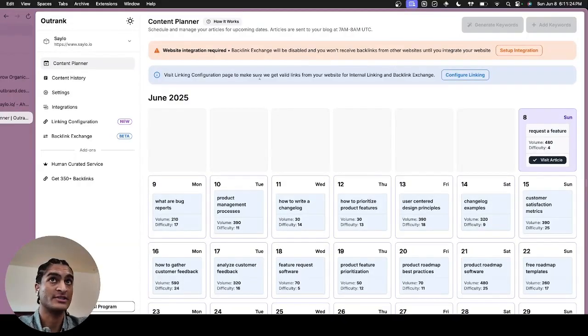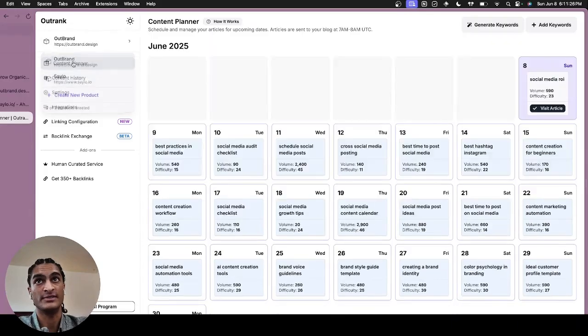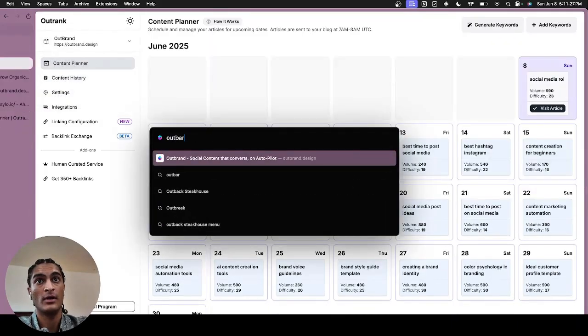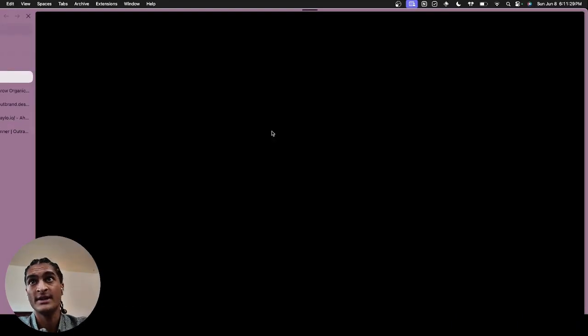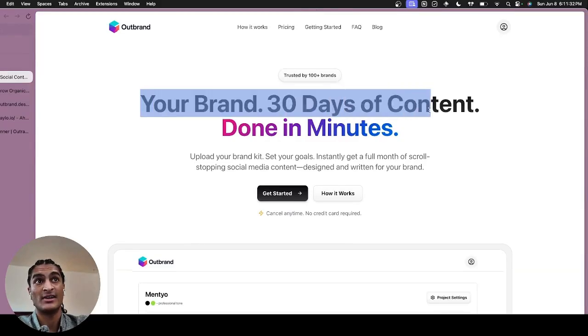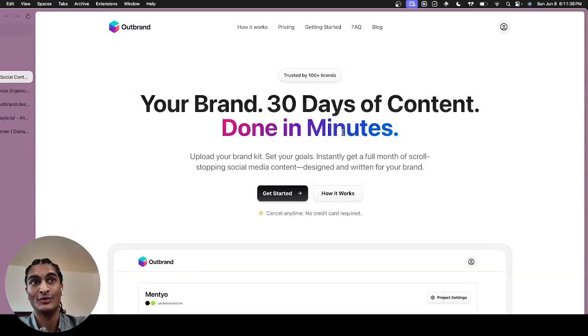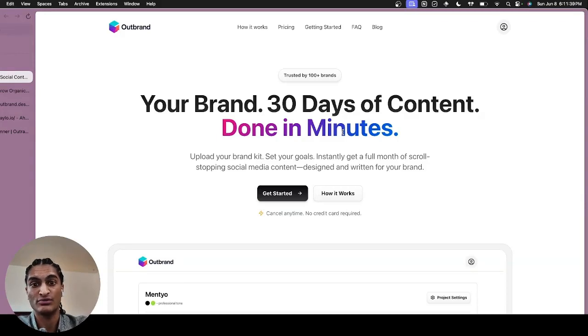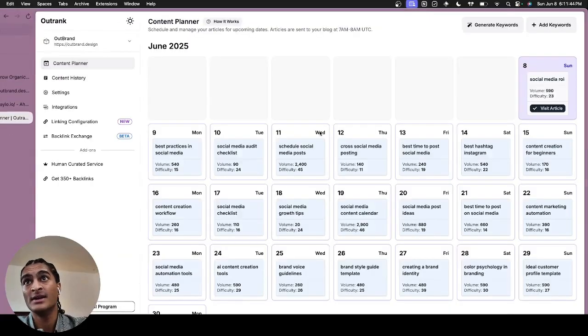Since we've actually canceled it on Saylo and only use it for our new product, which is Outbrand. As you can see here, which is honestly an inspiration of Outrank, but only for social media. So if you want the same effect, automate your social media, set it up once and grow your social media on autopilot, check outbrand.design.